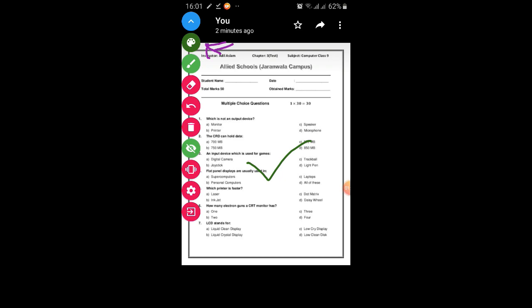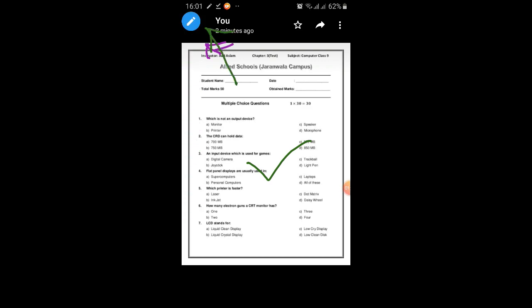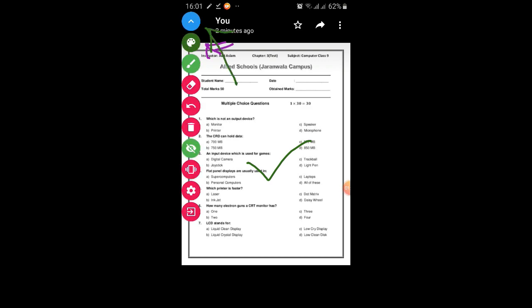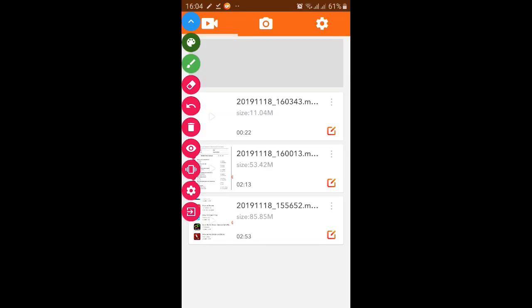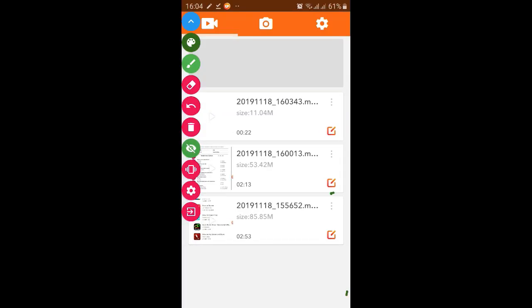From here you can scroll up or scroll down this menu bar. This one option which we are using, this one option is for these settings.